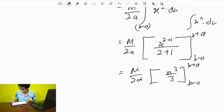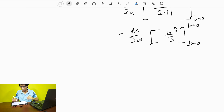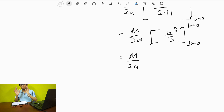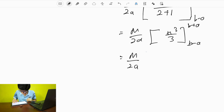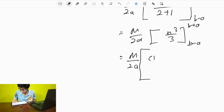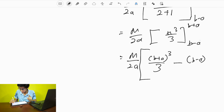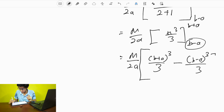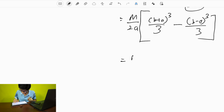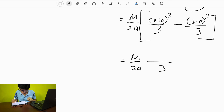Upper limit is B plus A, lower limit is B minus A. You put the upper limit in place of x first, then subtract by putting the lower limit in place of x. So you get (B+A)³/3 minus (B−A)³/3. The 3 comes out as a common factor. What remains after expanding is 2 times (3B²A plus A³).